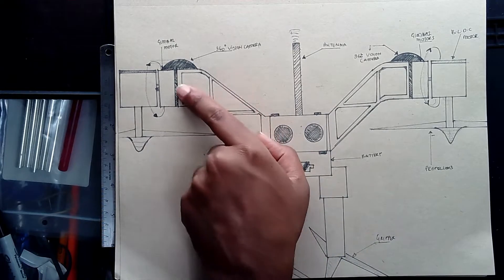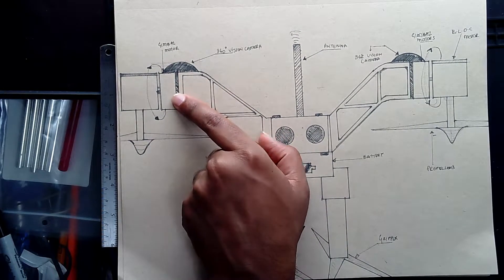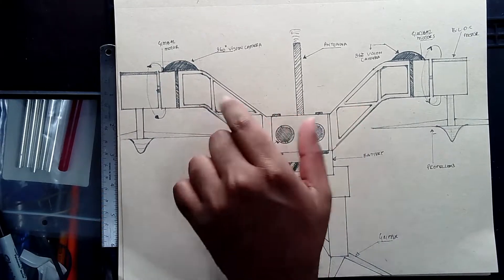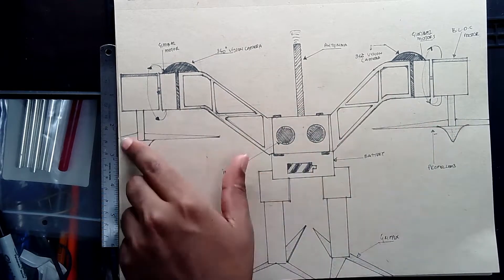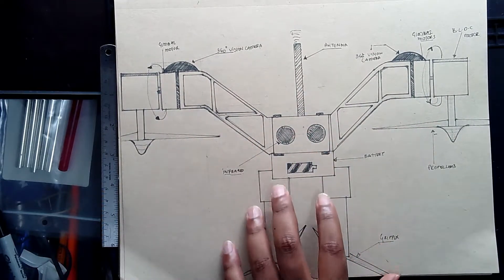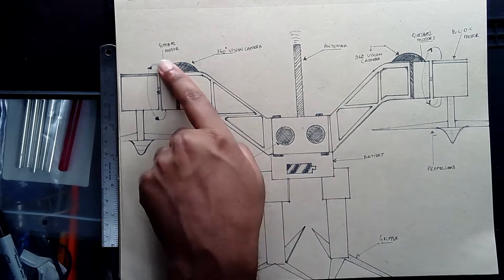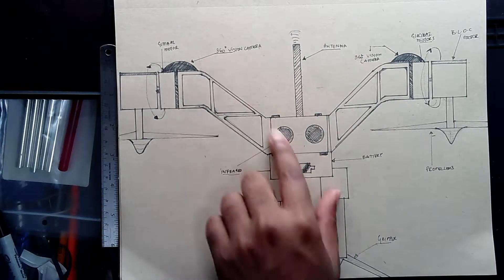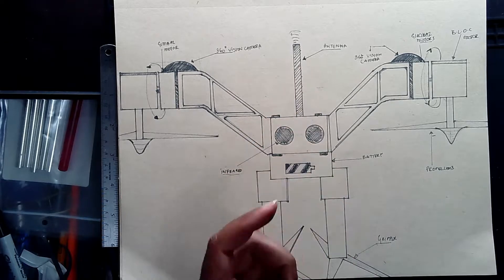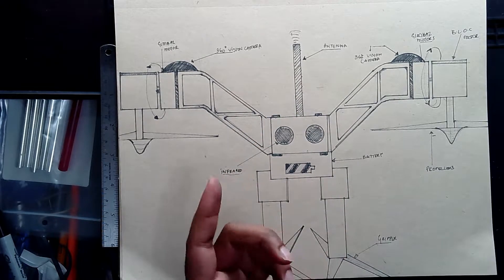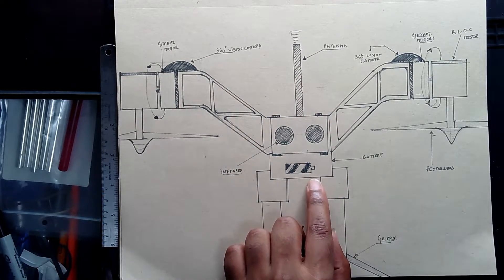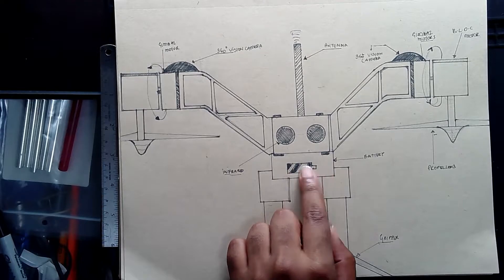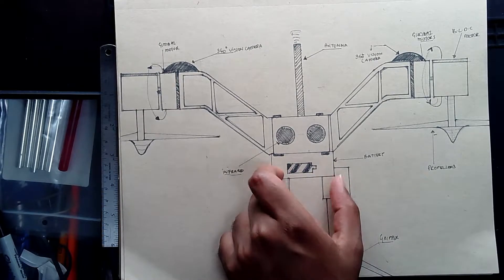So these will be gimbal motors that will be mounted onto these arms, and then this will be a brushless DC motor that will basically power this particular drone. There'll be cameras on top for 360-degree vision, an antenna for controlling it remotely. Then you have a battery bank in the bottom.